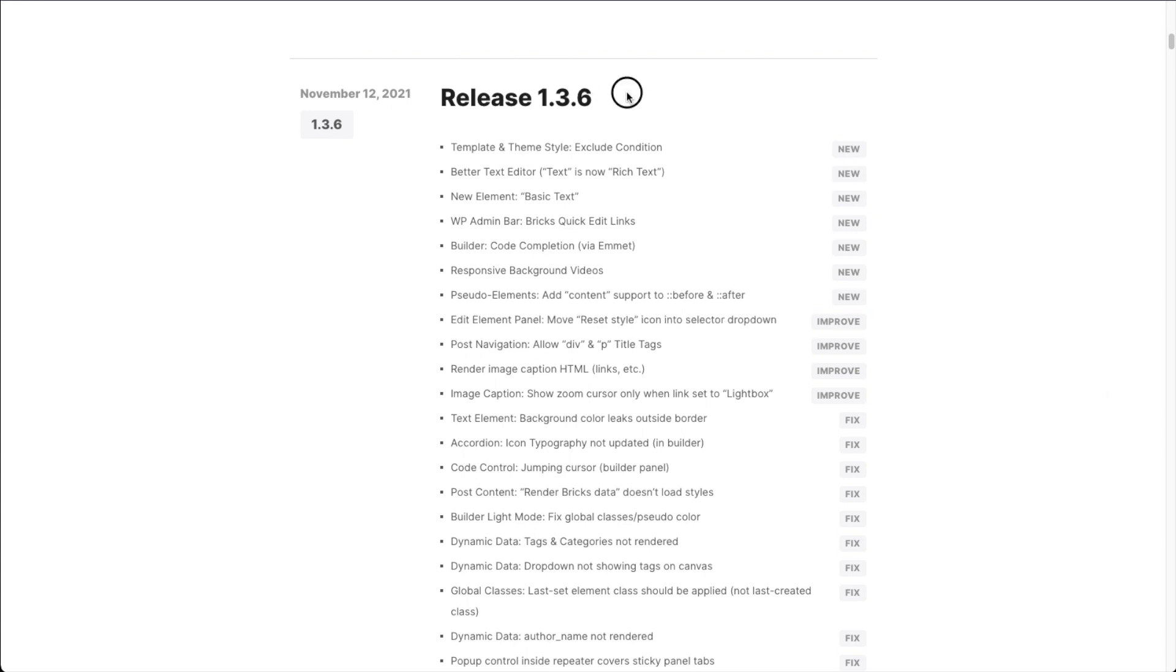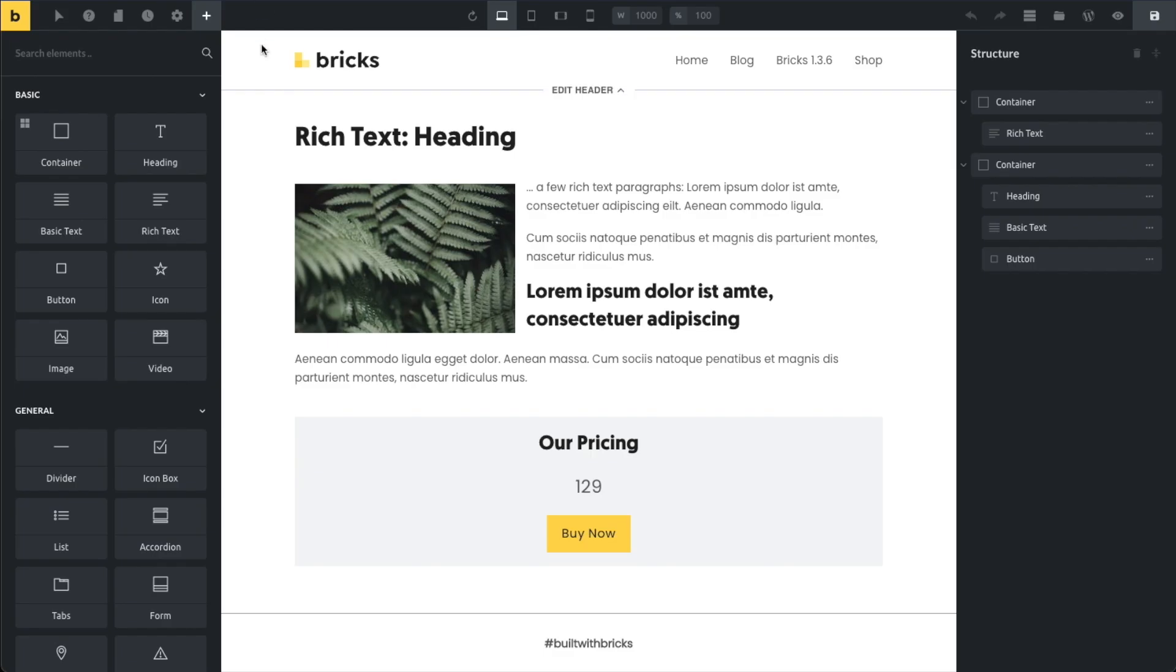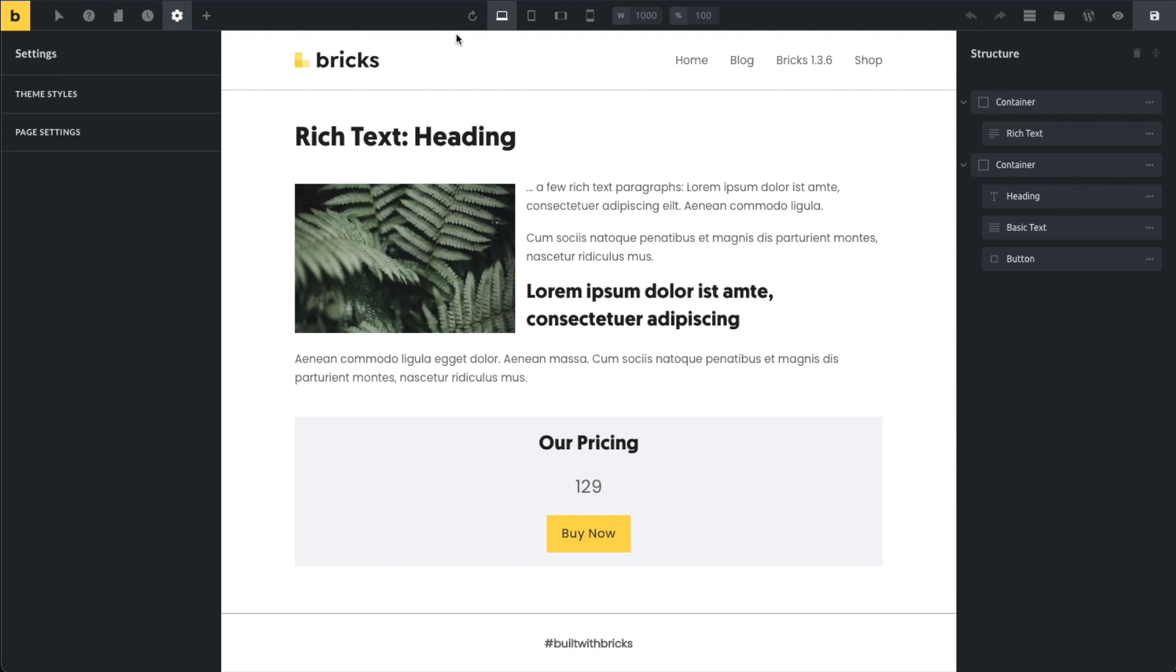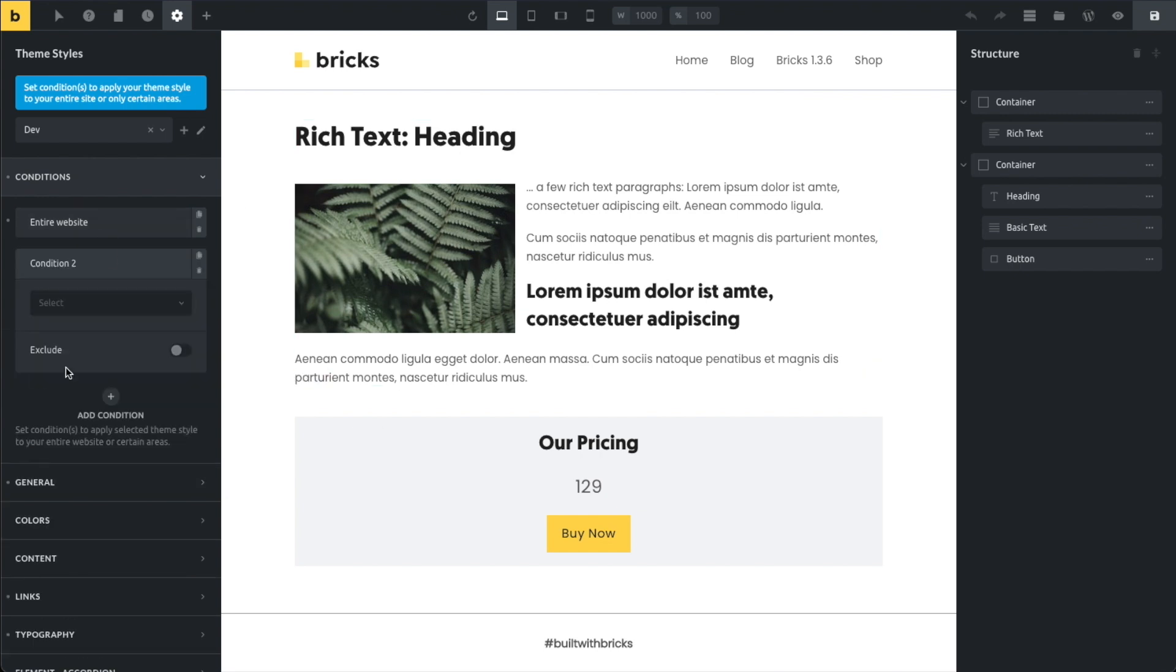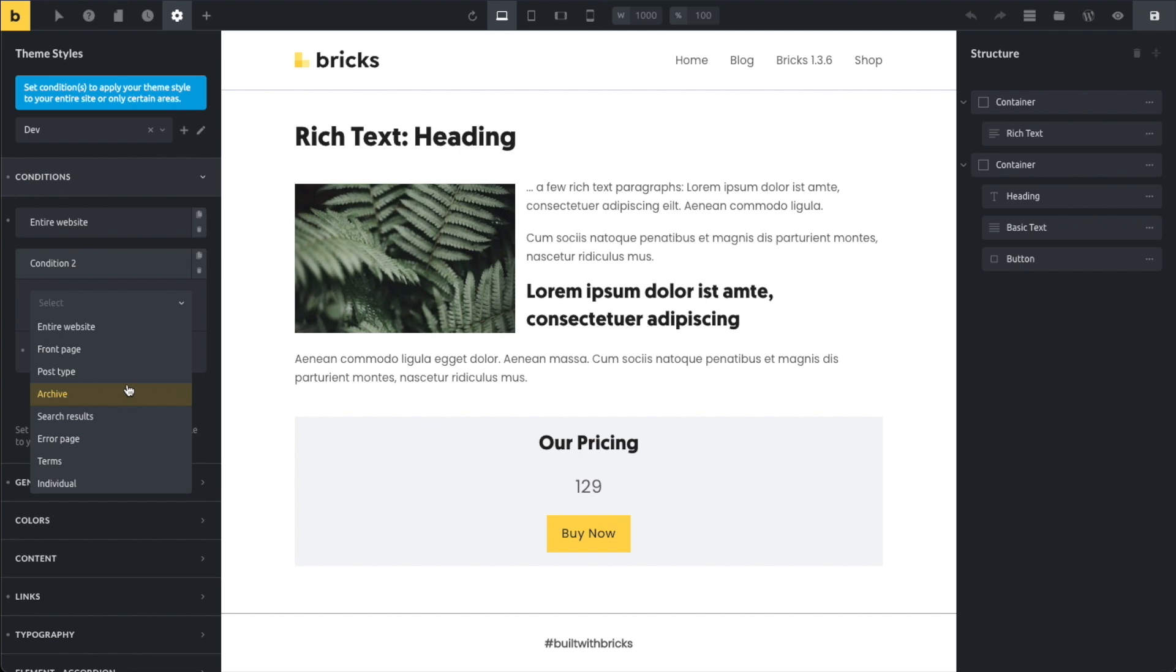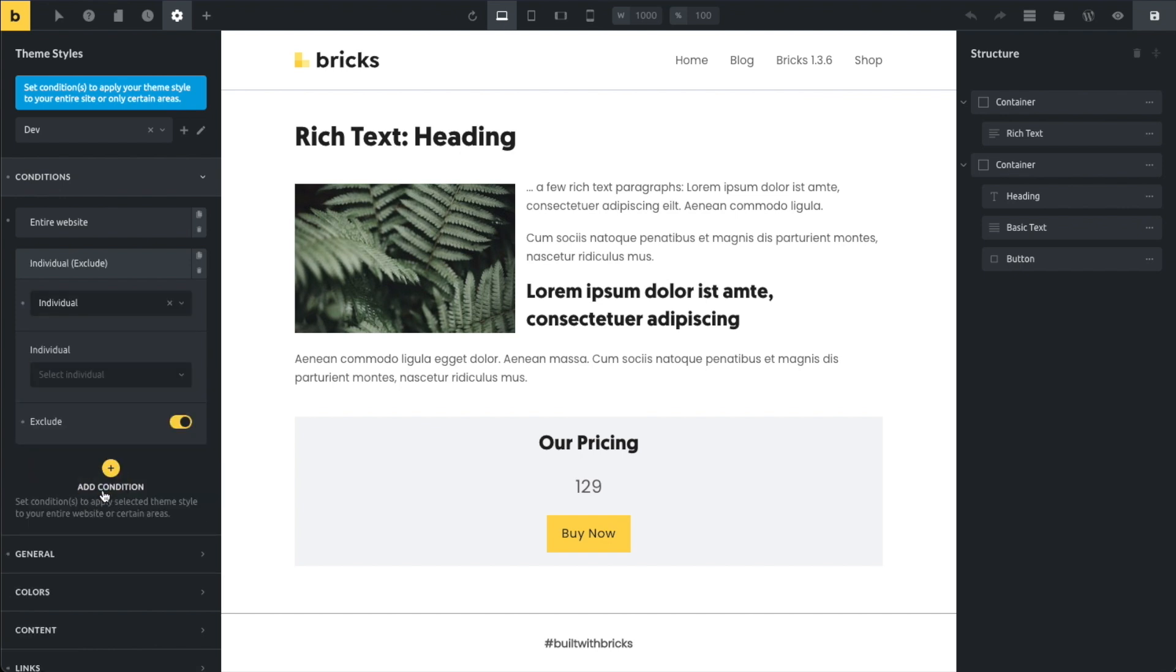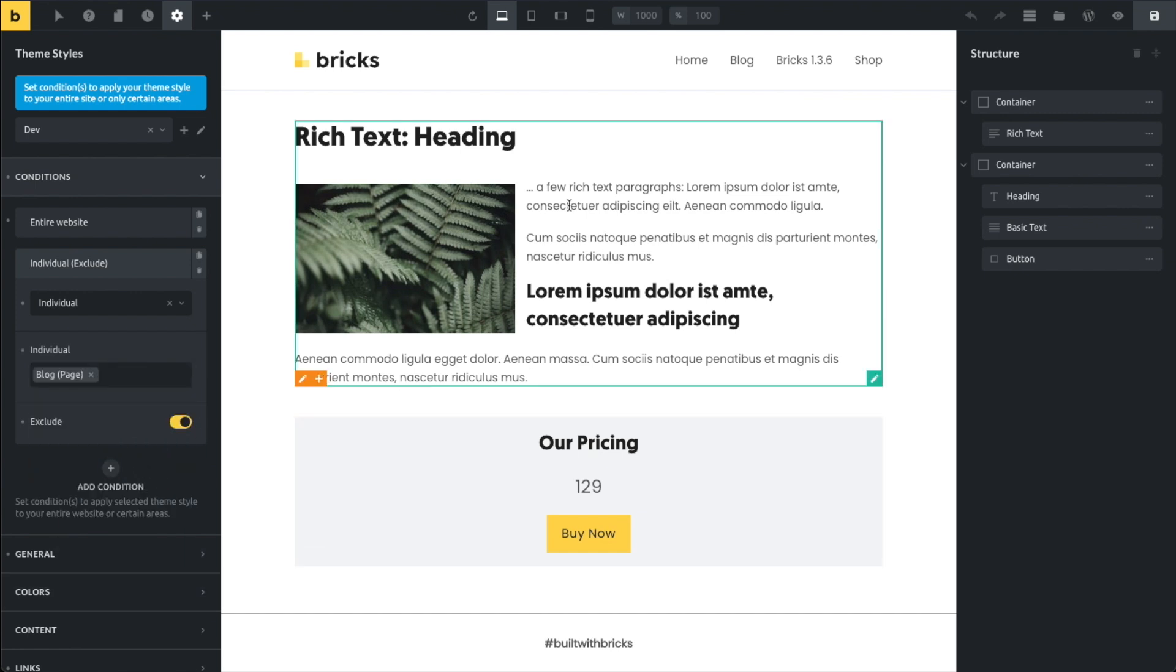At the very top, the first feature we've got is the exclude conditions. So now you can exclude your templates and your theme styles from specific pages according to certain conditions. Let me show you how this works for the theme styles. So I'm editing a page currently here. Go to theme styles and I can see that right now I'm applying this theme style to my entire website. What I can do now, I can add another condition and say I want to exclude. So this is going to be an exclude condition. So I don't want to show this theme style on my blog page.